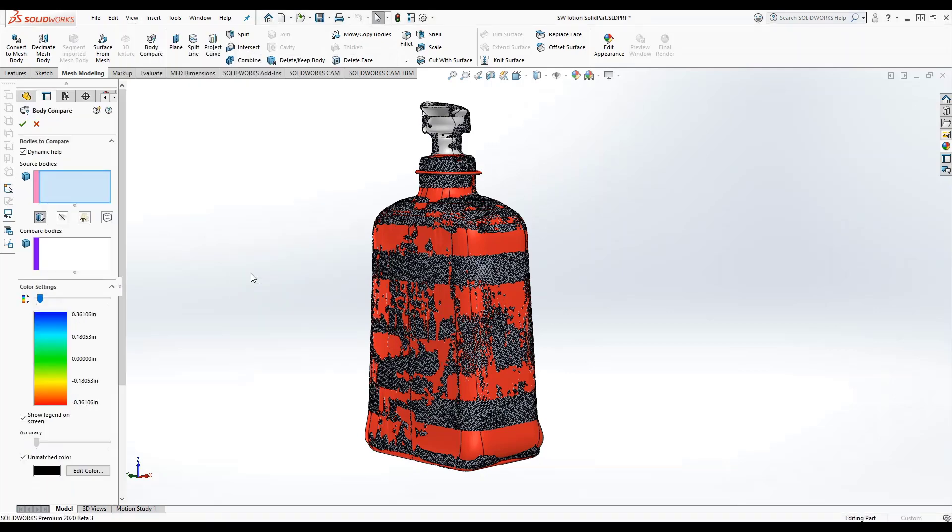For this example, I am using a classic B-REP body and a graphics body. The graphics body was created by 3D scanning a lotion bottle and the classic B-REP body was created by reverse engineering the graphic body using SolidWorks' wide suite of mesh model reverse engineering tools.